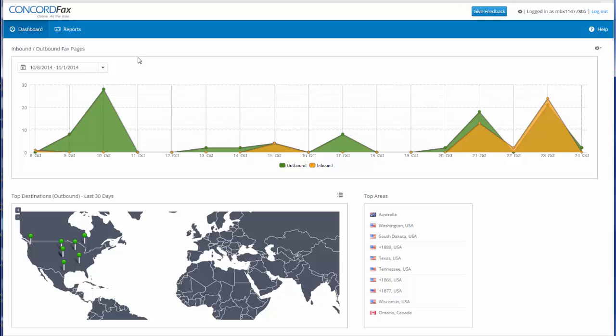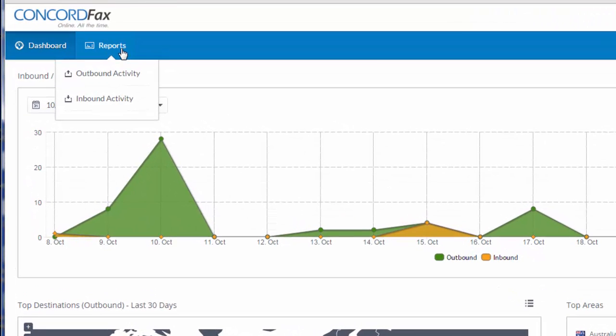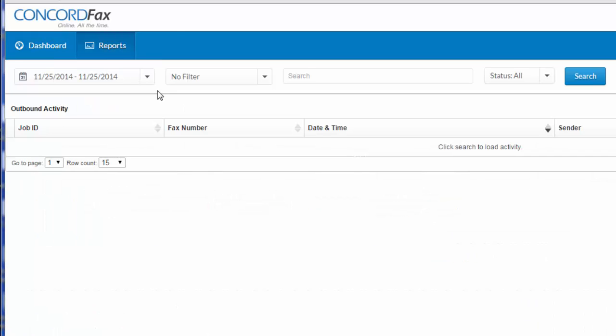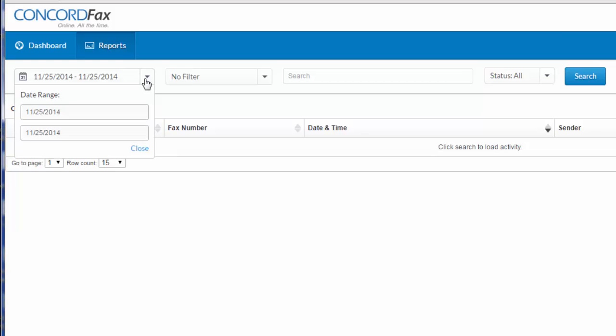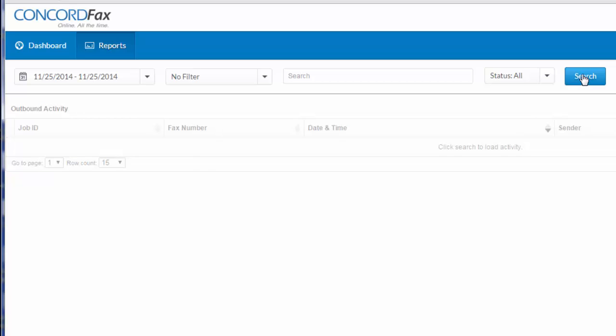For user accounts, the report tab offers two different options: outbound activity and inbound activity. Let's take a look at outbound activity. Under outbound activity, I can search my transmissions in up to 31 day increments for the past 90 days. I choose my date here and click search.